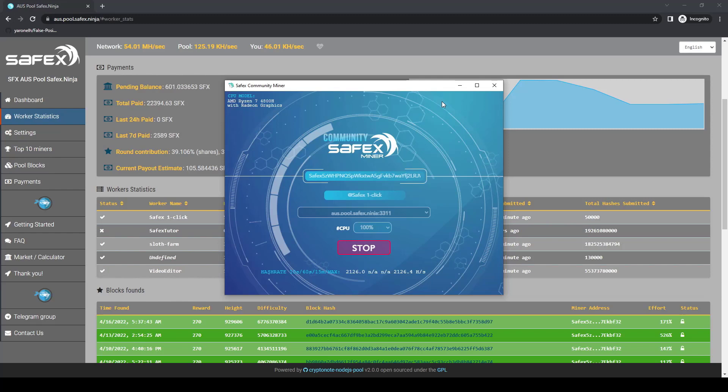The OneClick miner is simply an easy-to-use GUI built on top of the regular XMRig mining software. So the references to XMRig in that mining pool article apply equally to the OneClick miner.